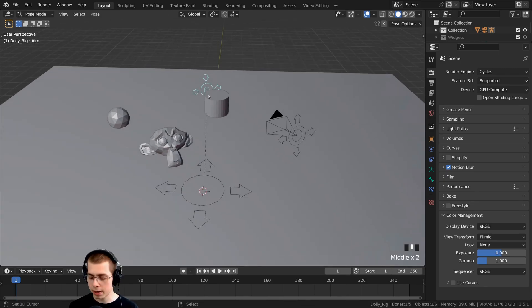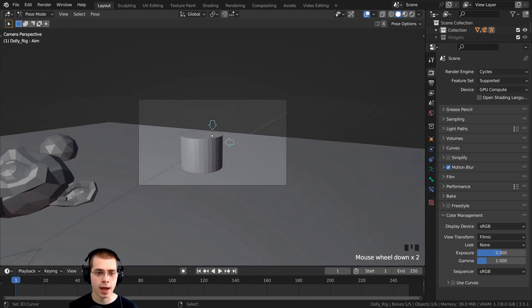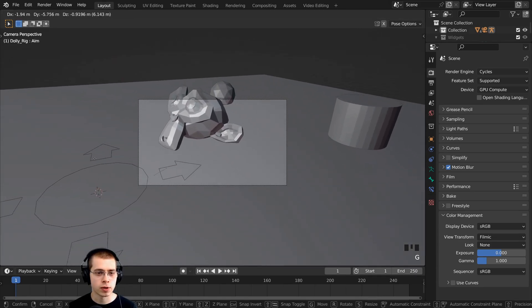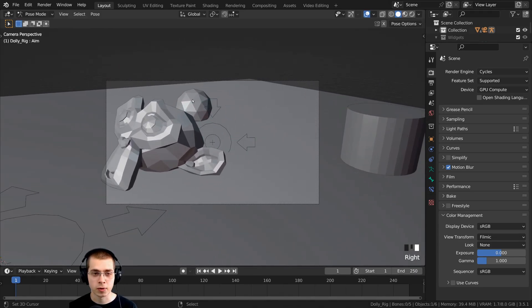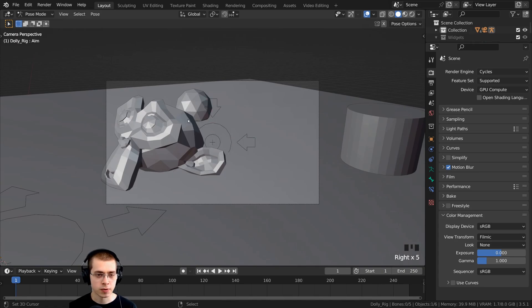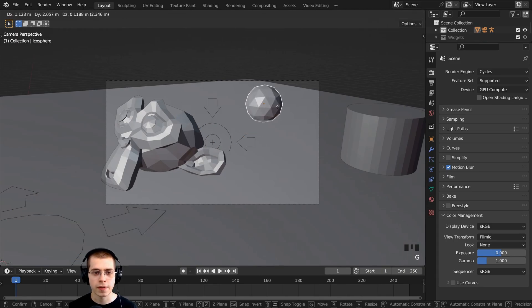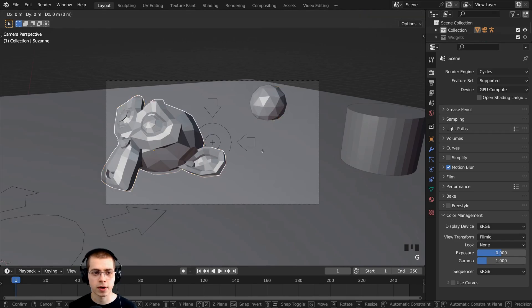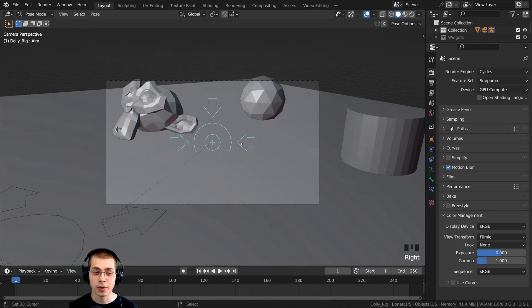Select the camera rig again and use Ctrl+Tab to go into Pose Mode. Hit zero on the numpad to go into the camera view, and move things around to focus the camera on different objects. Remember, if you want to select another object, first hit Ctrl+Tab to go back to Object Mode, then select and move the other objects.